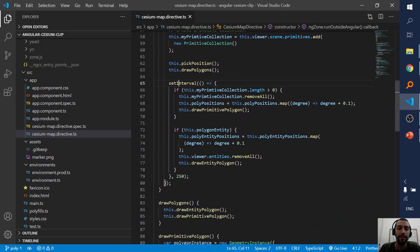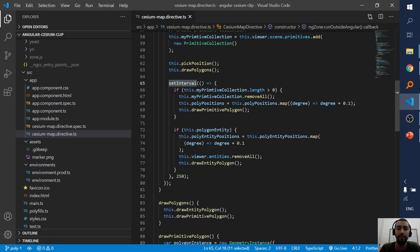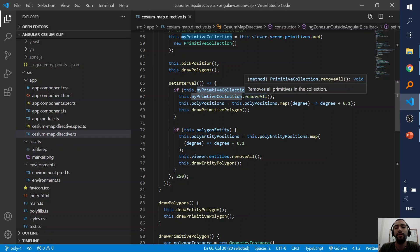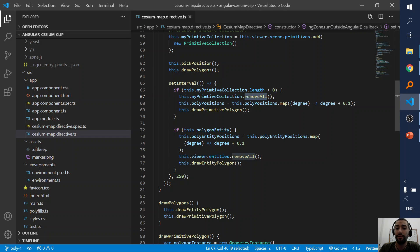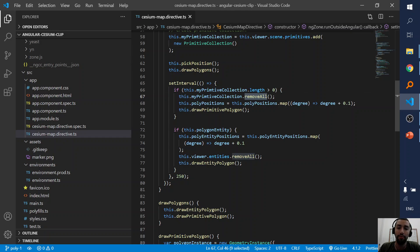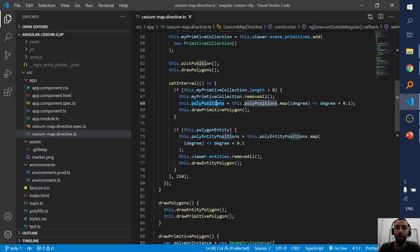Now let's see the setInterval. The setInterval checks if the primitive collection has primitives, and if it does, so this is an immutable way. Remove everything and create new one.